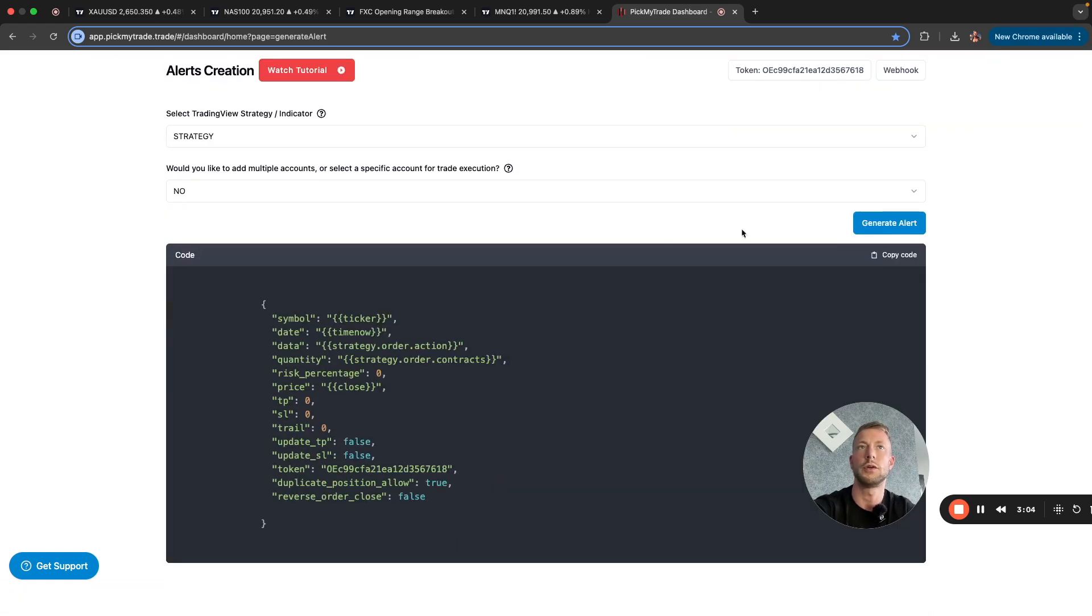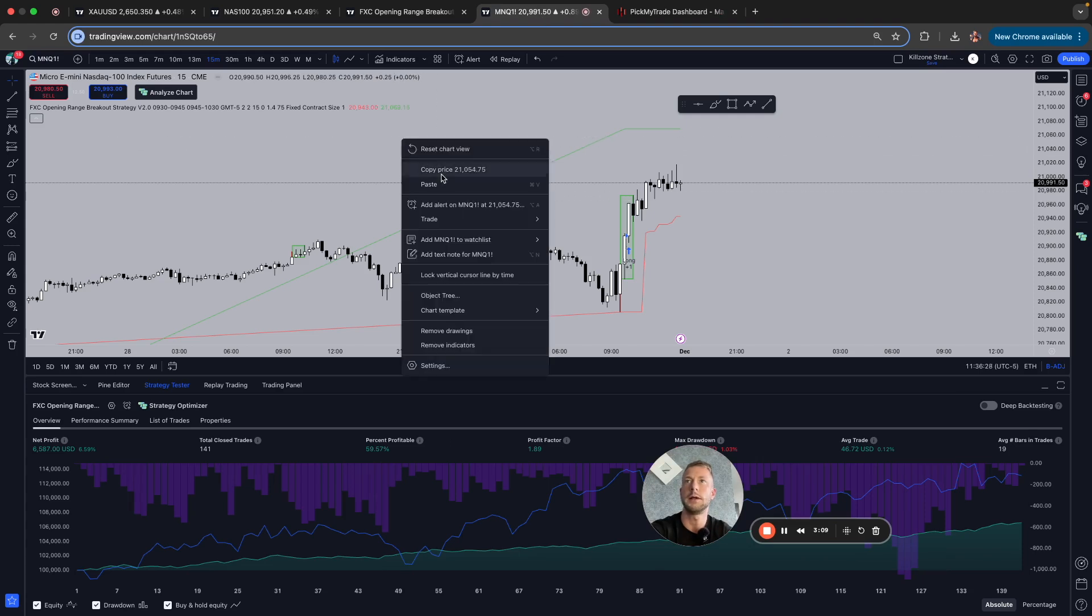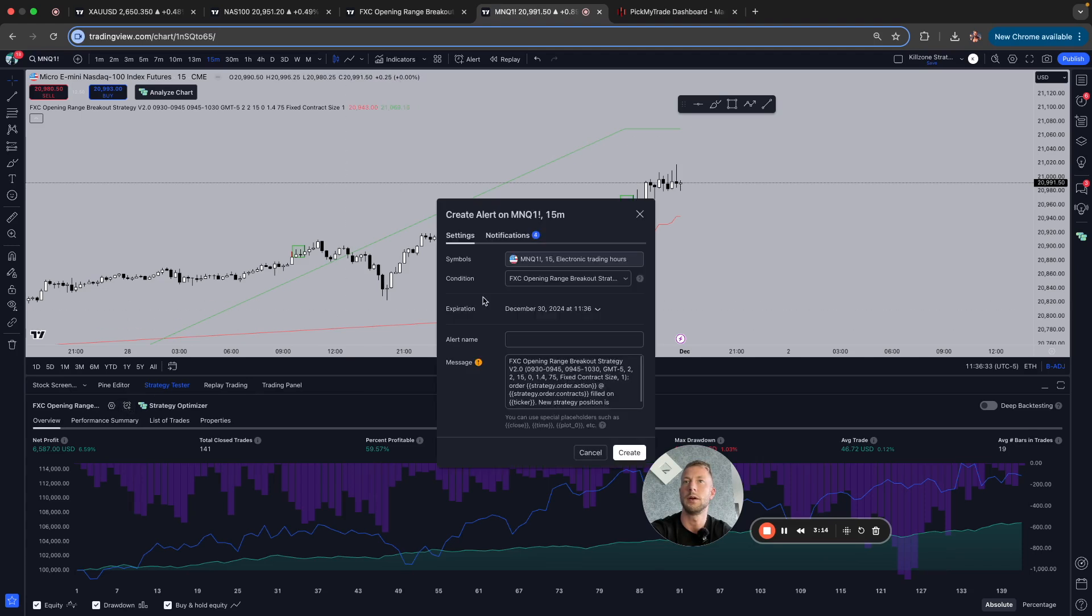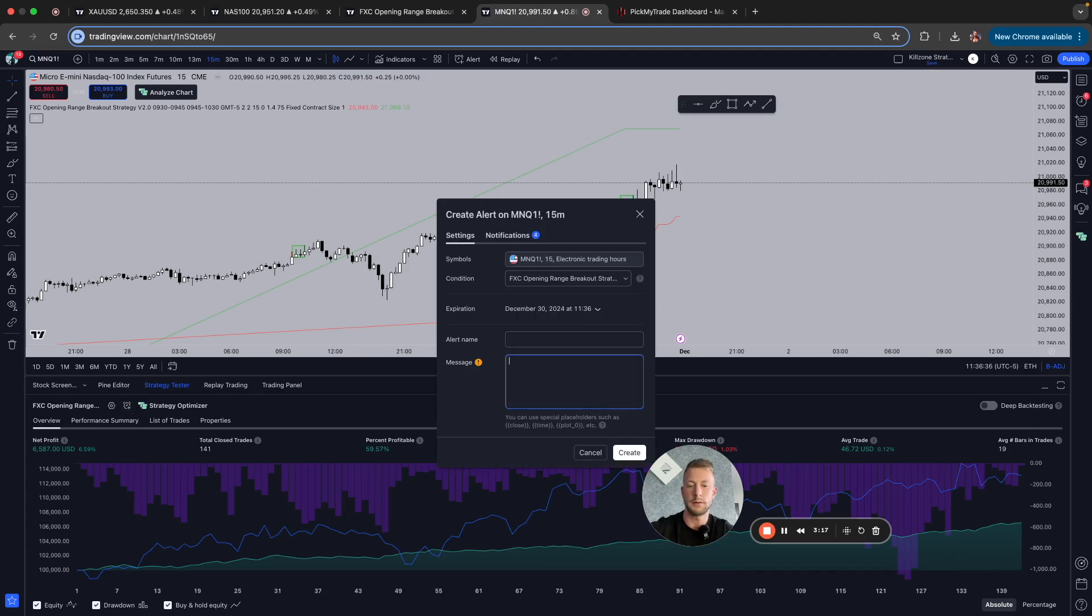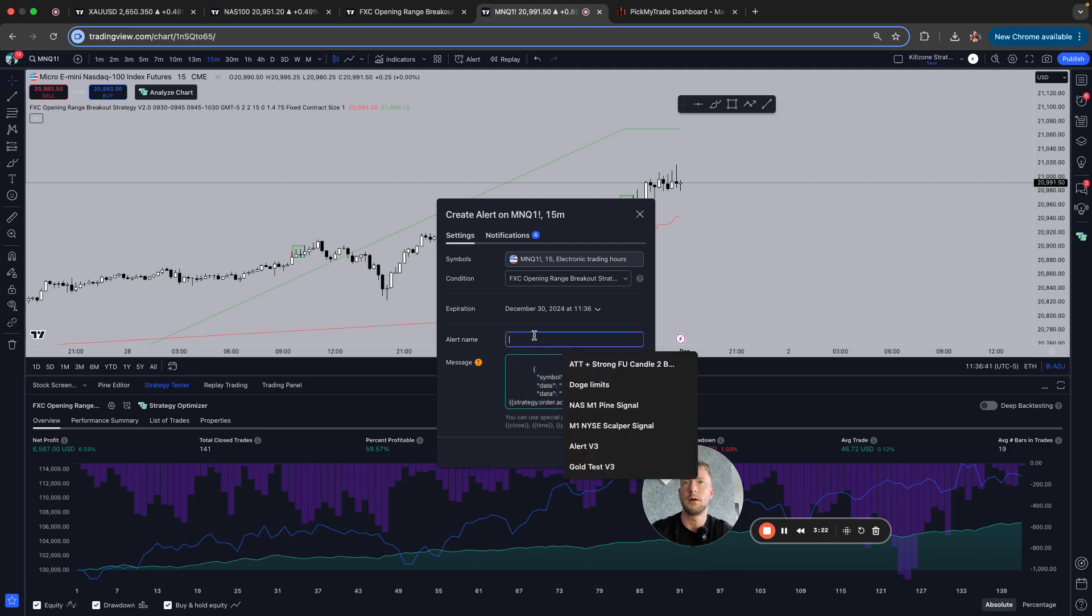Now this code comes, copy code. Then you go to the strategy and you need to do right click, add alert, or you go here to the strategy, to the bell icon, alert. Now you delete all this and you paste the message or the code. Now you give it a name and name it test.